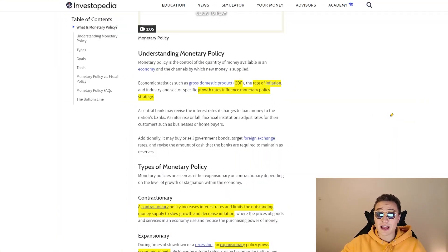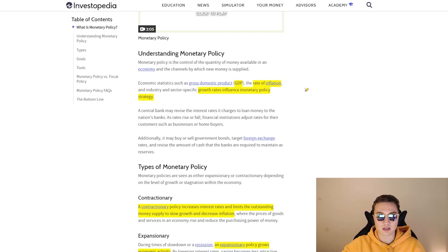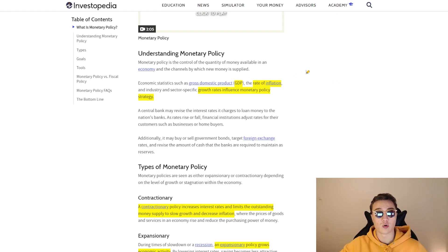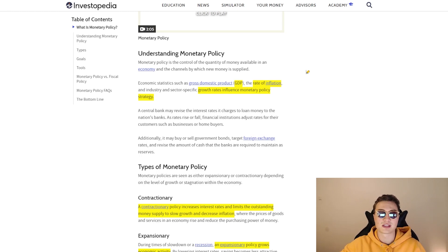Before discussing those three tools, let's look at what makes these policies tick — the data and statistics that drive them. Monetary policy isn't something the economy starts doing arbitrarily; it needs to be influenced by facts, statistics, and overall economic performance. Key factors that influence policy include gross domestic product (GDP), the rate of inflation — whether too high, too low, or optimal — and sector-specific or industry-specific growth rates.